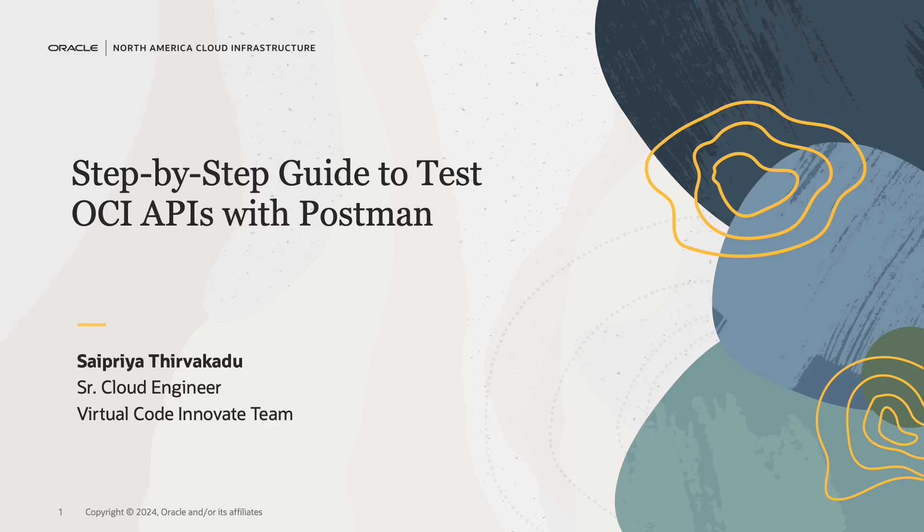Did you know you can leverage the pre-existing Postman collections to make REST API calls to OCI services? I'm Saipriya from the Virtual Code Innovate team and I'm here to walk you through the step-by-step process to help you get started.